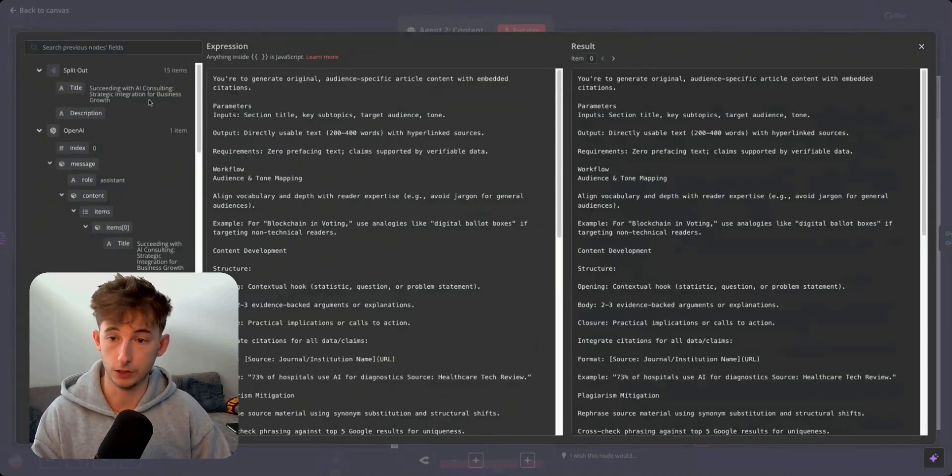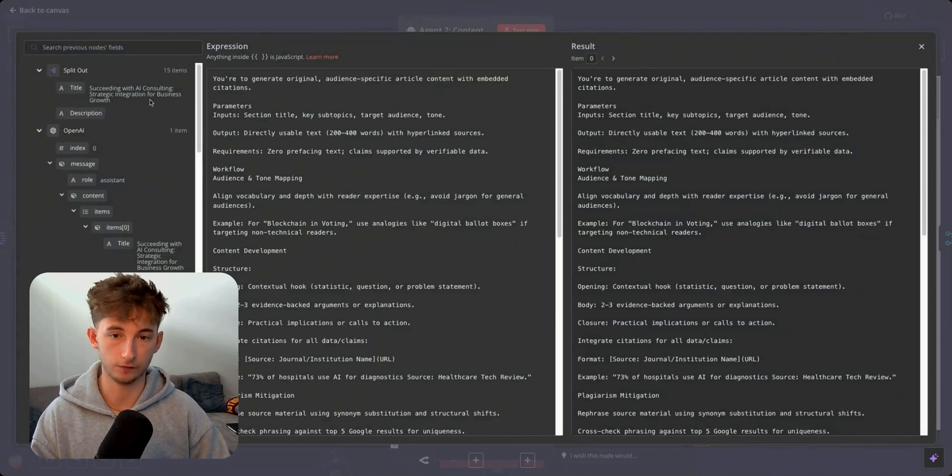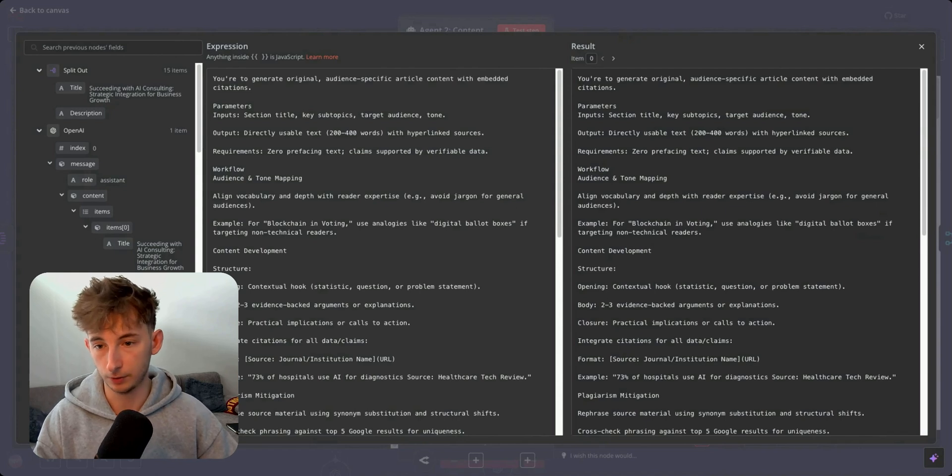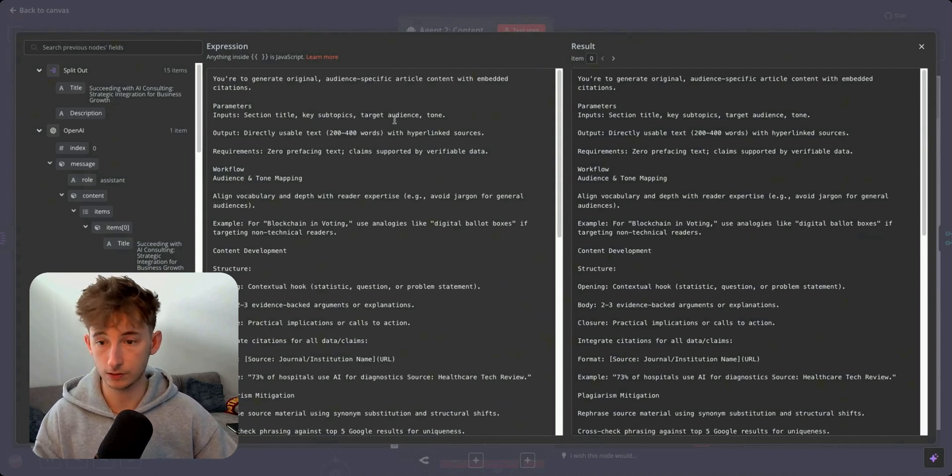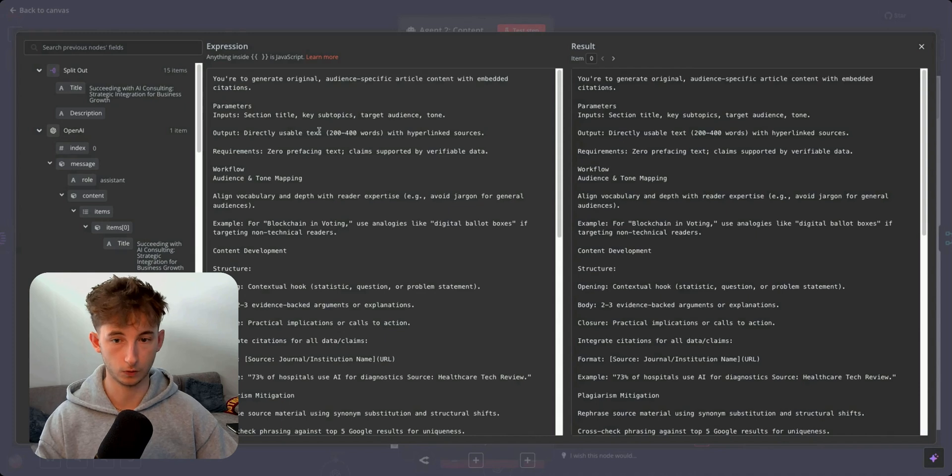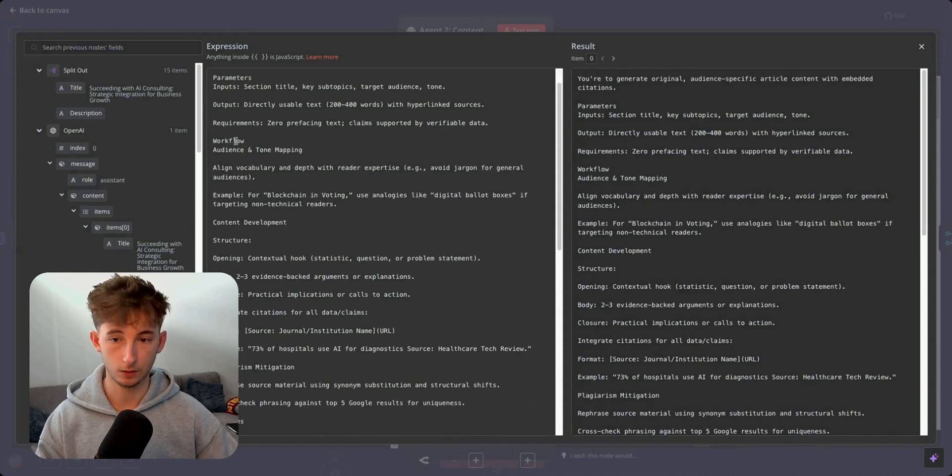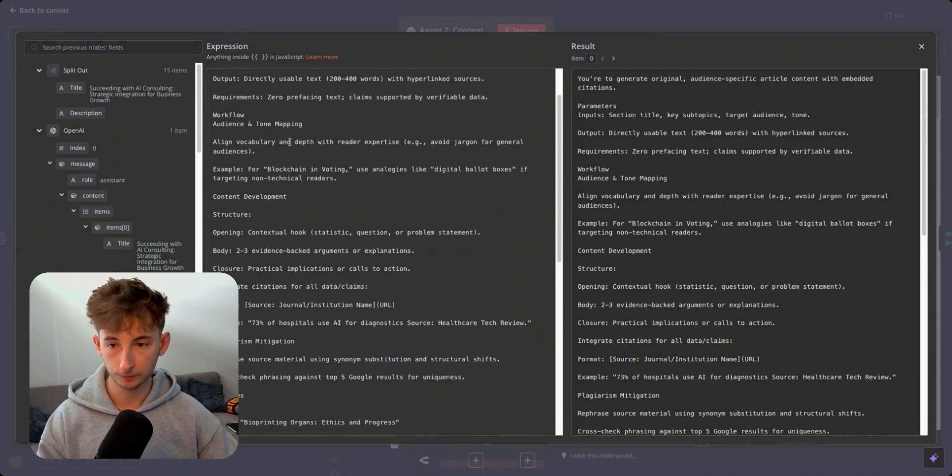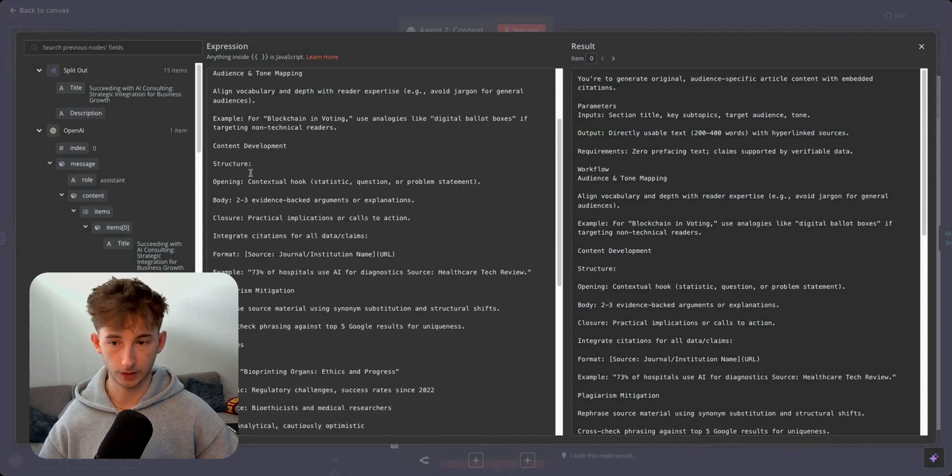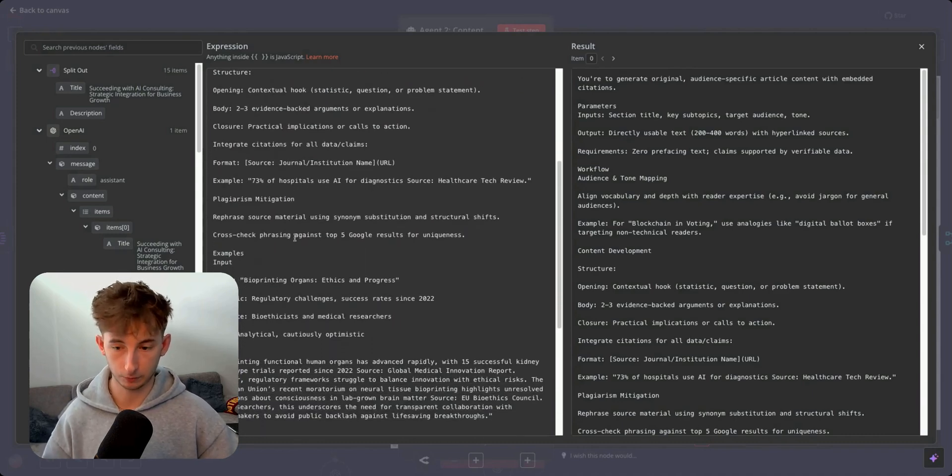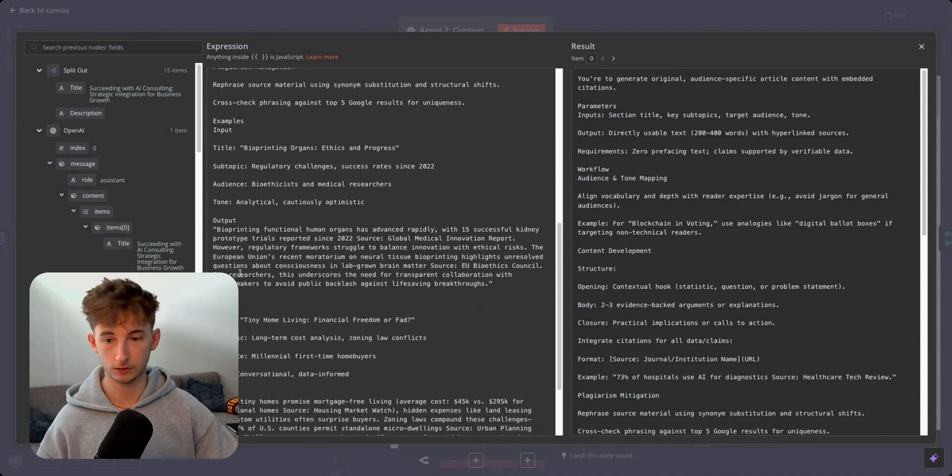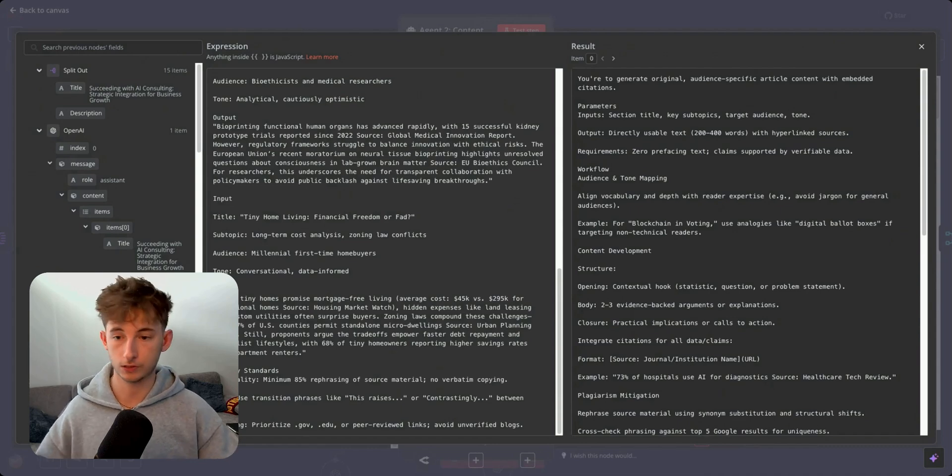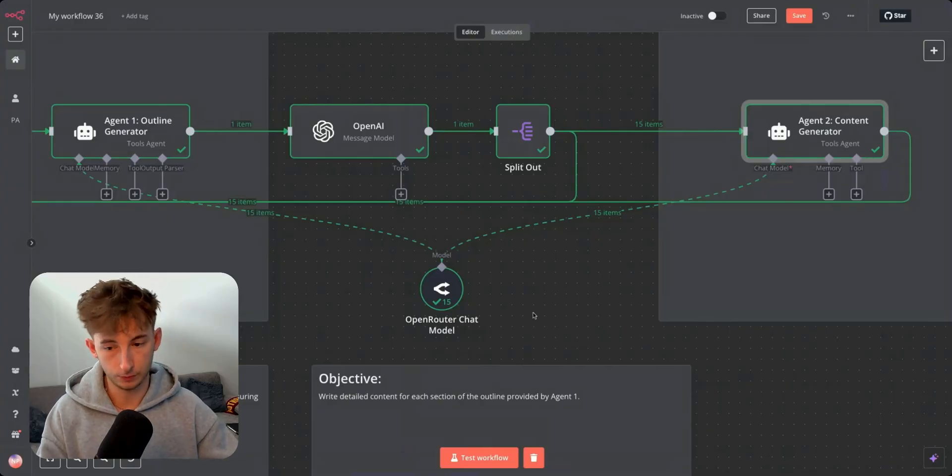But moving on, I just want to open up the second agent and show you what we're actually providing it. So right here, we're grabbing the title, we're grabbing the description from this previous split out node. We're doing all of that. We're providing it the article topic, which we can just grab from all the way down here. And we're also providing it with the current date, which I've mentioned earlier. Just do that in every one of your scenarios. Now what we're saying in the prompt is you're to generate original audience specific article content with embedded citations. Here's the parameters. Input should be section title, key subtopic, target audience and tone. Output should be directly usable text, 200 to 400 words with hyperlinked sources. Requirements, zero prefacing text claims supported by verifiable data. Here's the workflow. And then we're just breaking down a little bit further. I'll allow you to copy this yourself, but we're providing it with more examples and how we would like the outputs to actually look like.